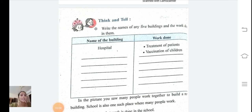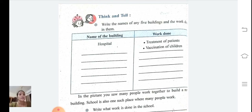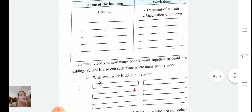Now on the next page: Think and Tell. Write the names of any five buildings and the work done in them. For example, the building is a hospital and the work done is treatment of patients and vaccination of children. We can write: school — children study; post office — distribute letters; hotel — serve food; bank — deposit and withdraw money.